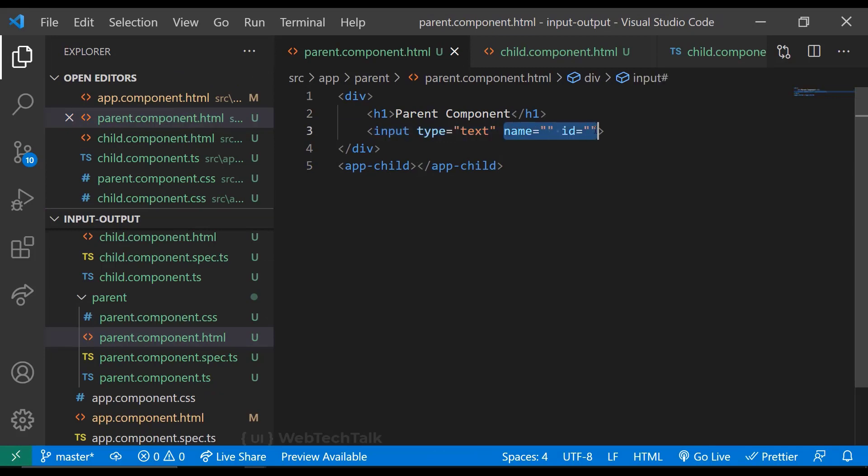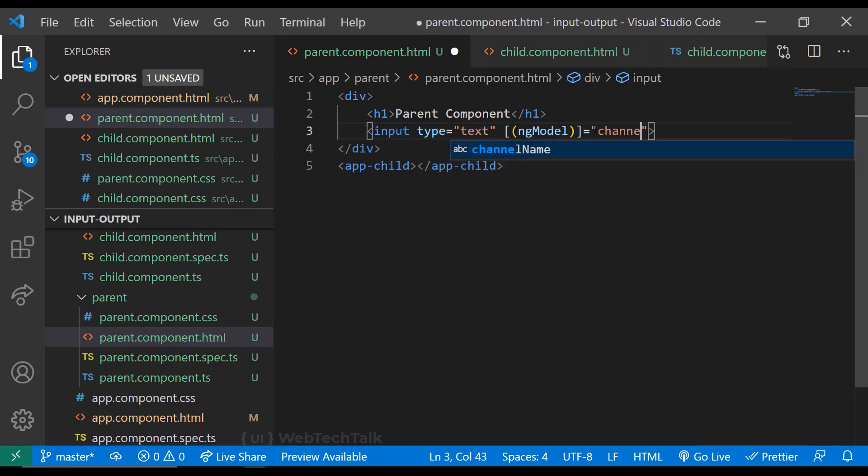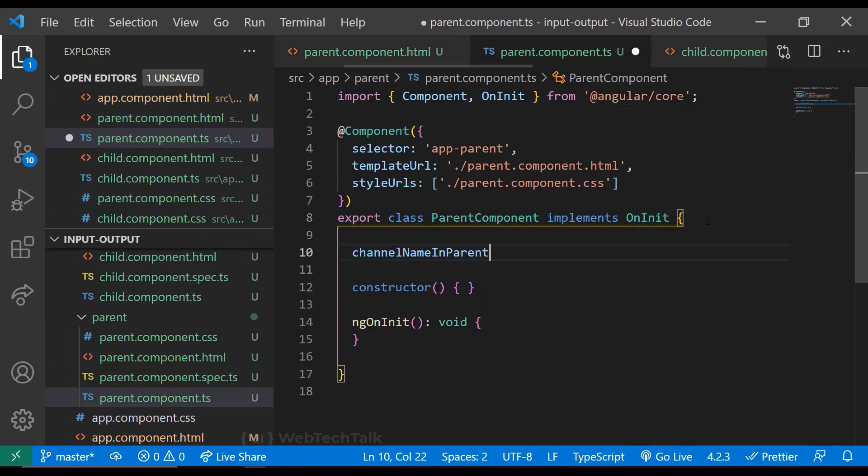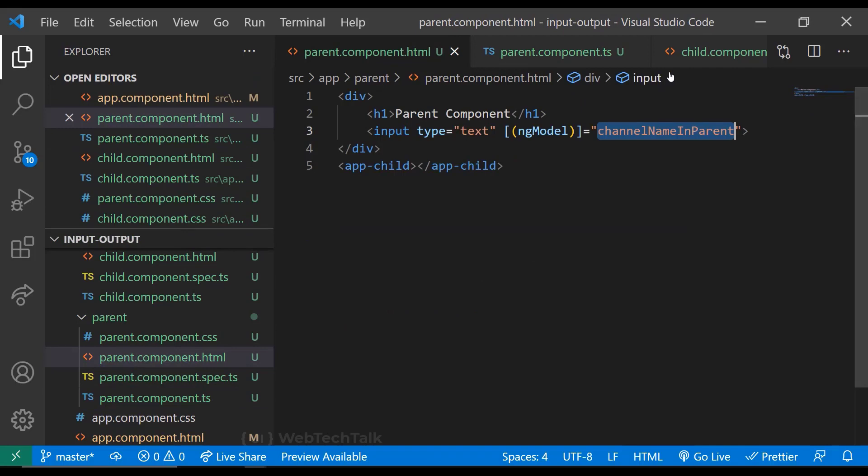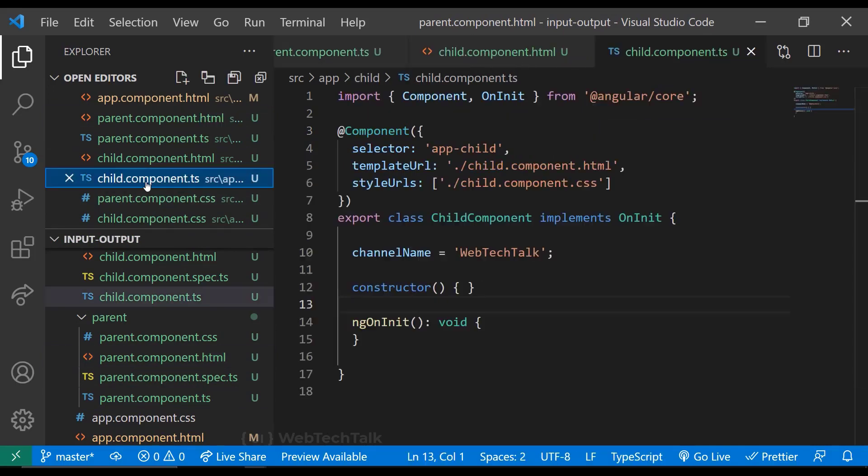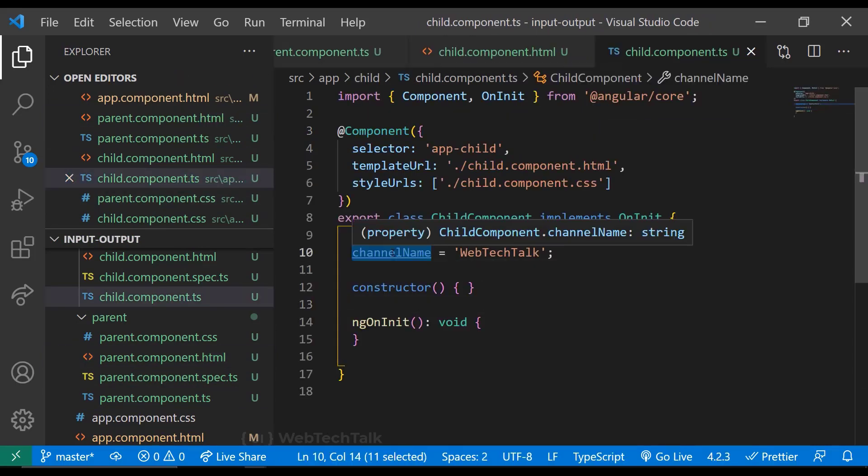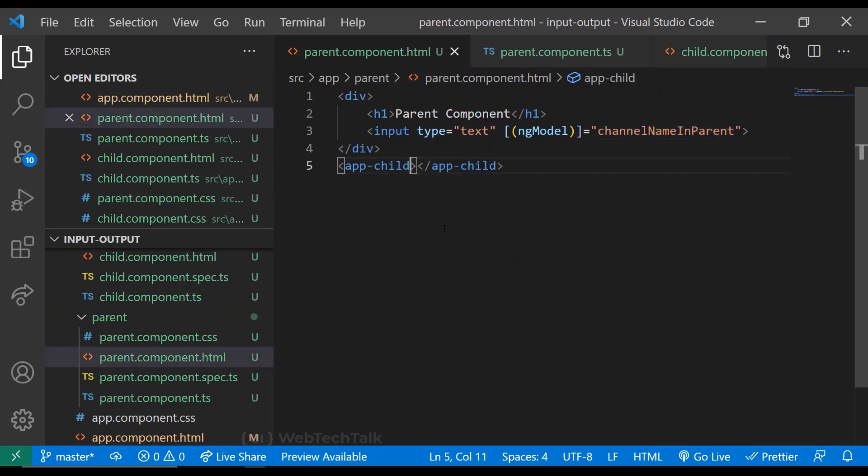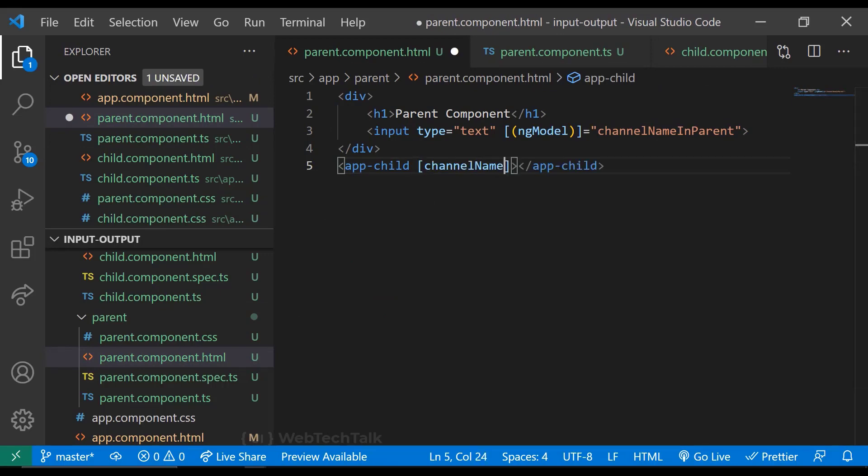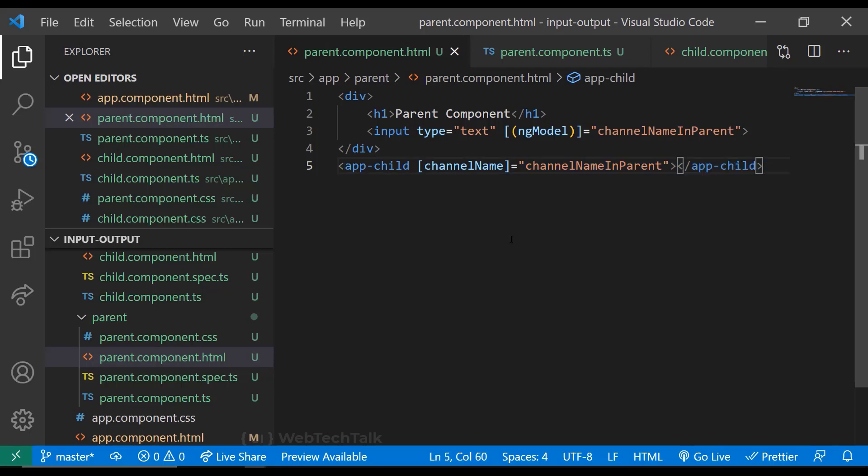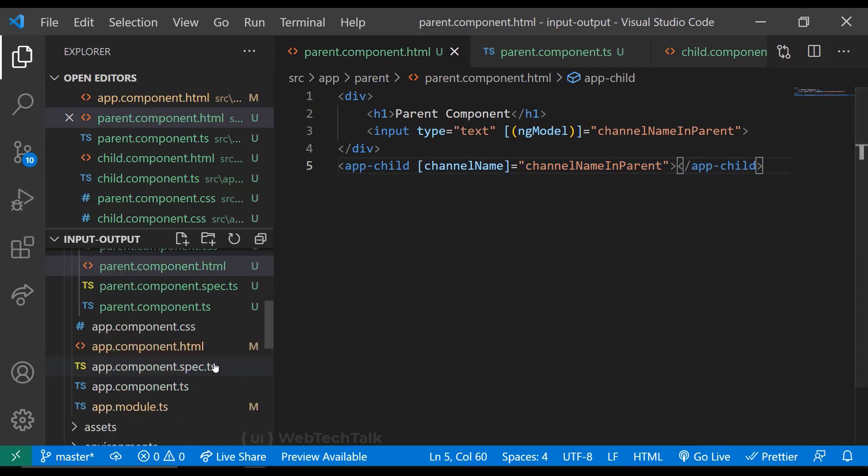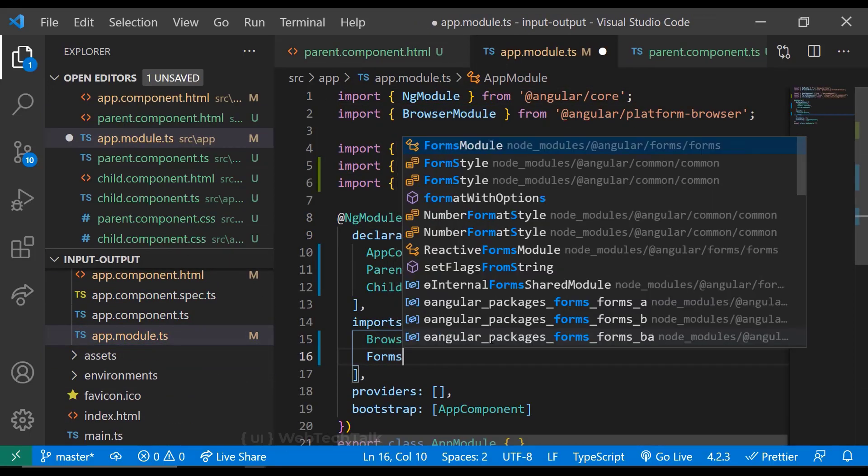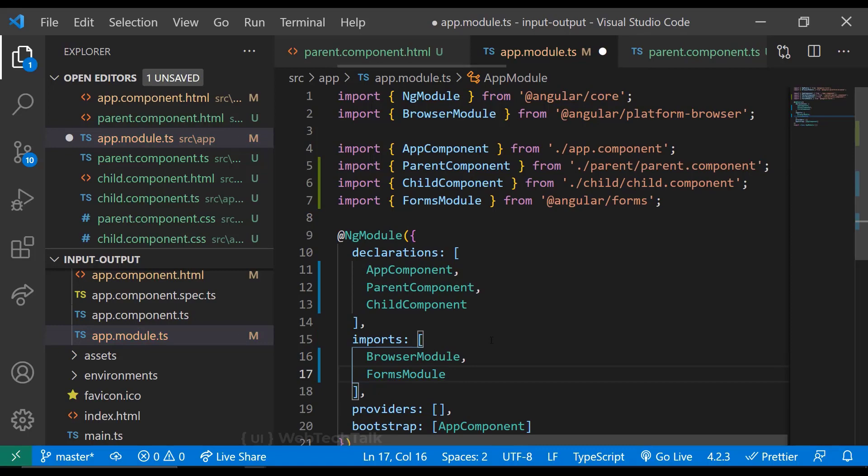In parent component, I am binding a variable through two-way binding. Let us also declare this variable in TypeScript component. And we know that we have a property called channel name in the child component. So we can use that to bind to this variable in parent component using property binding. And as we have used ng-model directive in parent component, we need to import the forms module. Let's import.